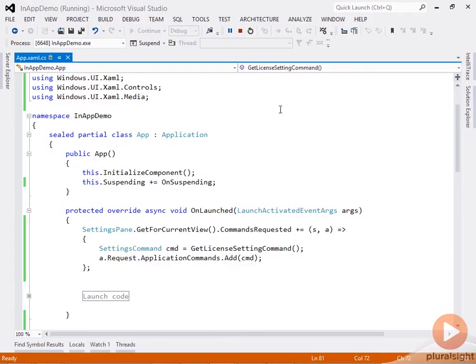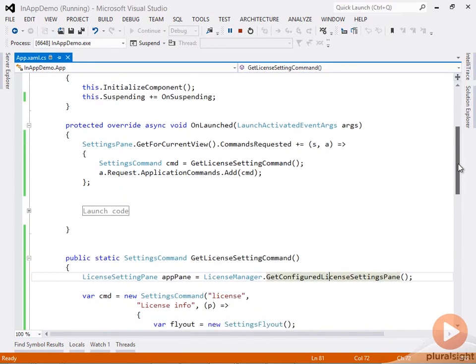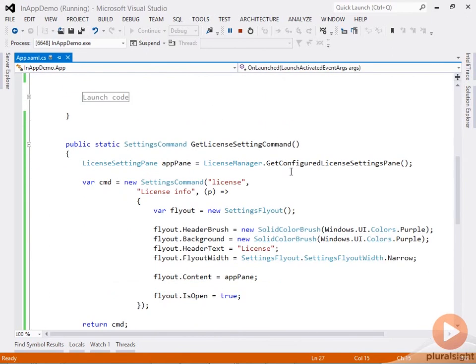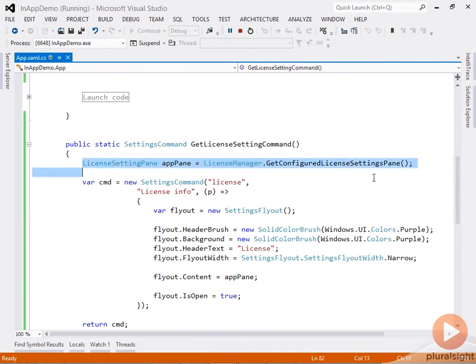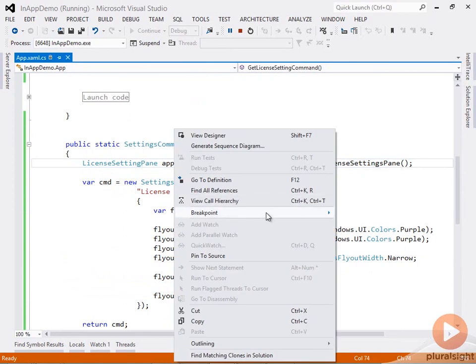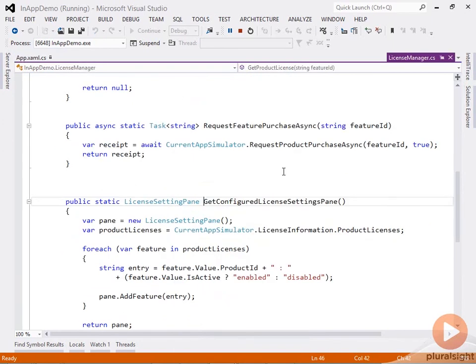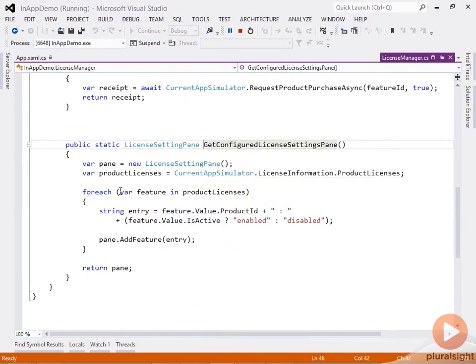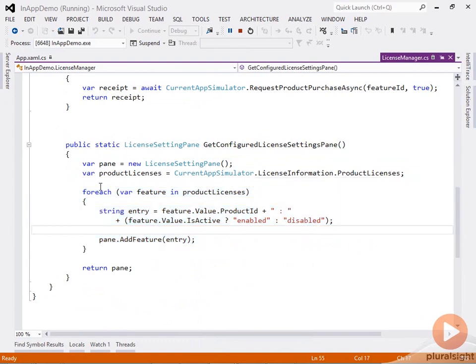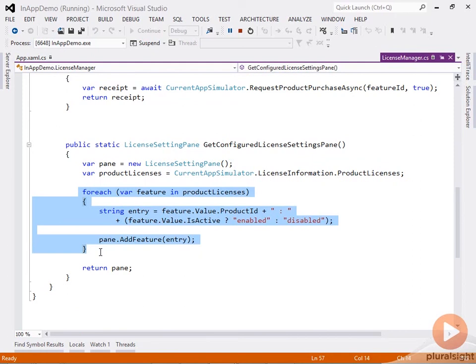If we look at the code, it's very similar to what we've seen in the trial demo app. I'm registering a settings command here, which I'm configuring through this method. What I'm doing is instantiating the license setting pane user control and configuring that. I'm iterating over the list of available product licenses that are retrieved from the license information class.